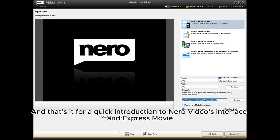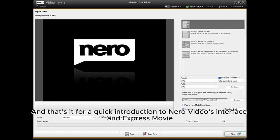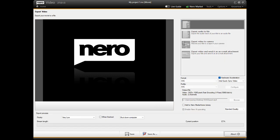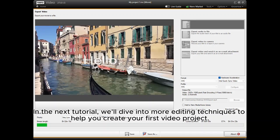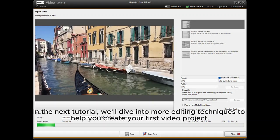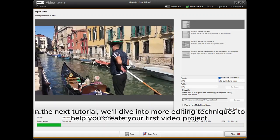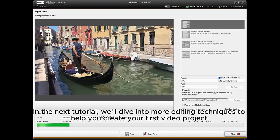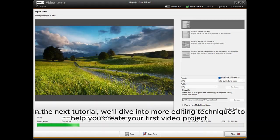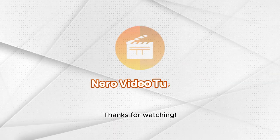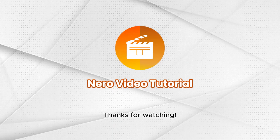And that's it for a quick introduction to Nero Video's interface and Express Movie. In the next tutorial, we'll dive into more editing techniques to help you create your first video project. Thanks for watching!